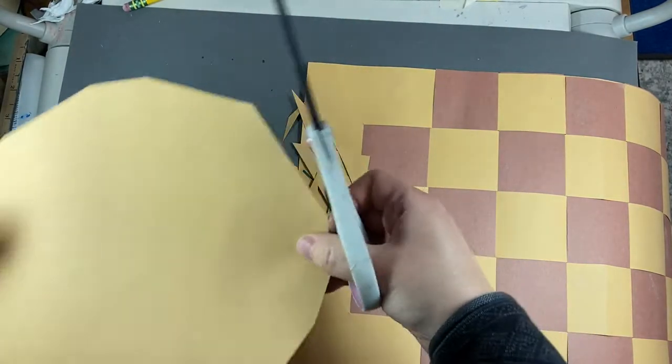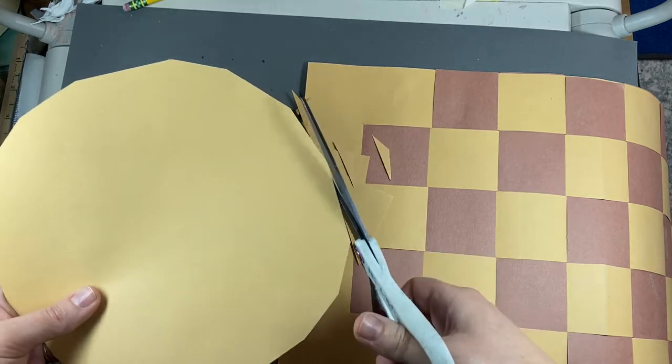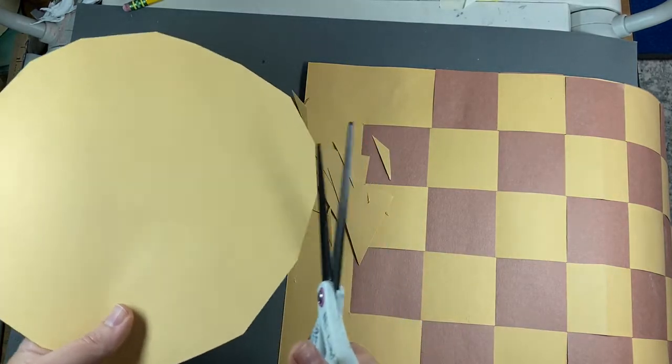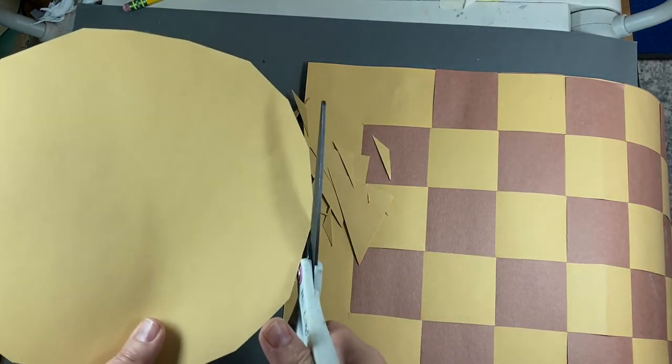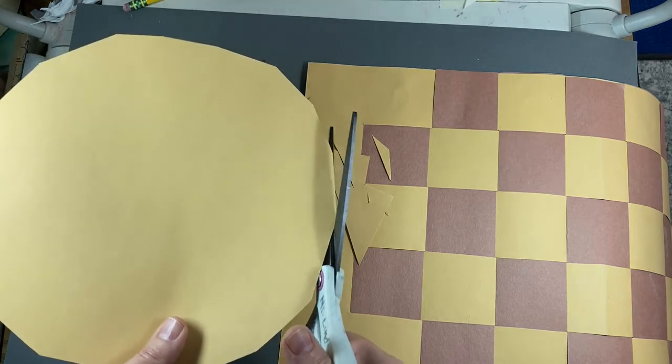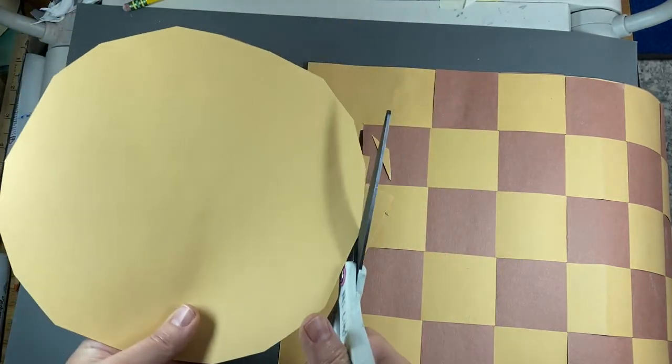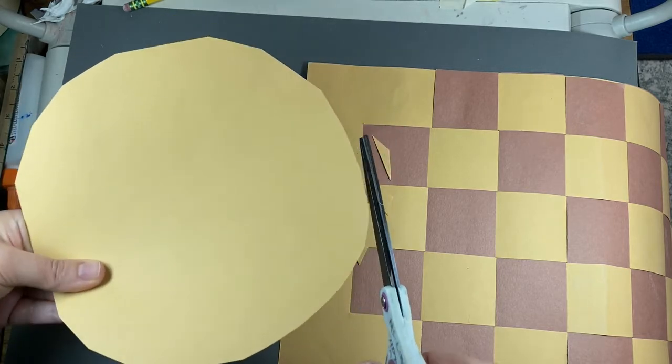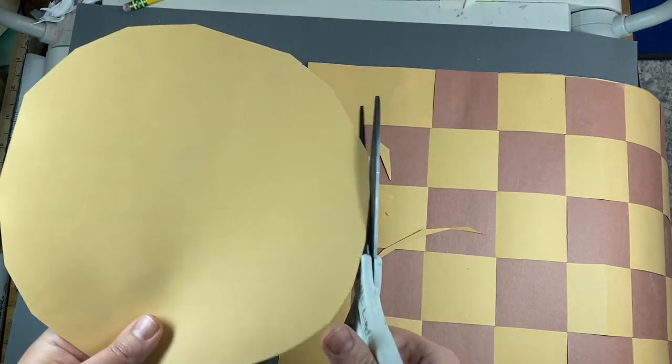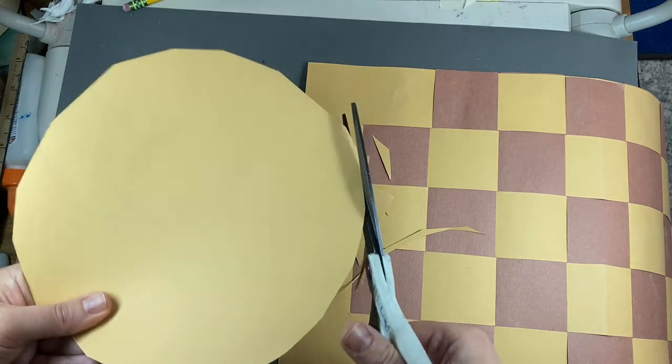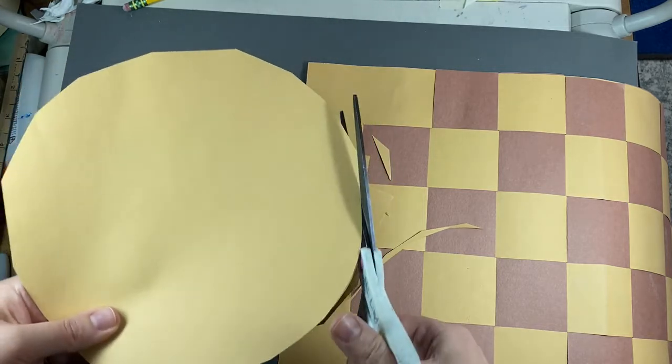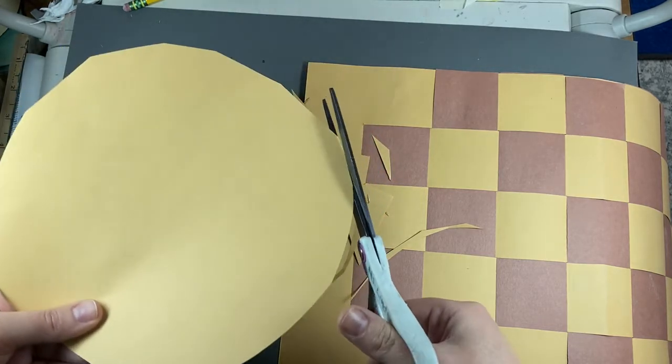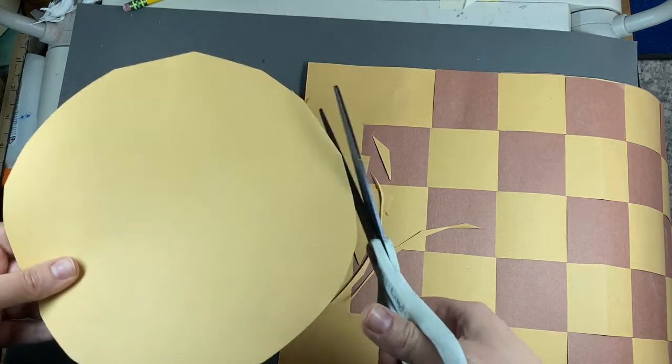Still a little bit pointy here and there. If I want to do something extra, I can lean my hand up while I cut and skim off the edges to make it look really nice and circular.